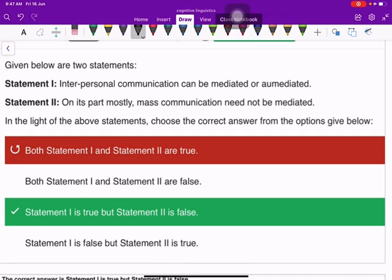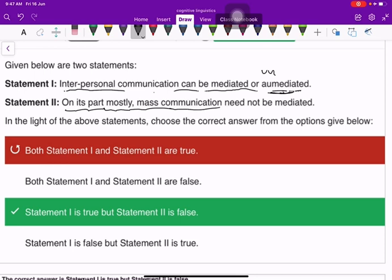The next question involves two statements. First statement: interpersonal communication can be mediated or unmediated. Second statement: mass communication need not be mediated. Statement one is true, but statement two is false — one is correct but two is not correct.